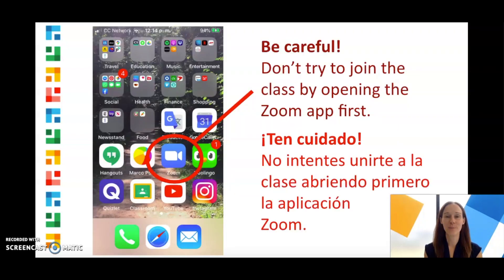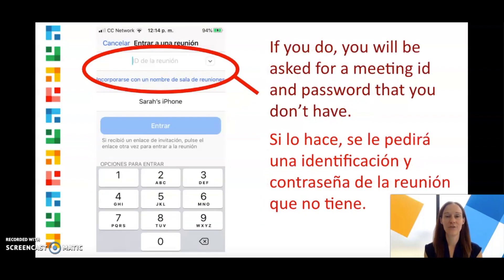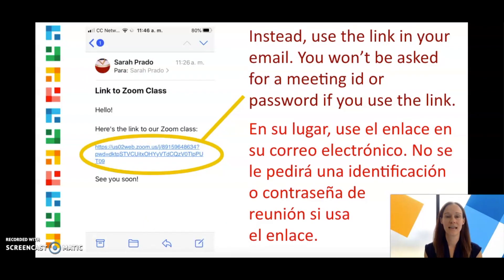But be careful. Don't try to join the class by opening the Zoom app first. If you do, you'll be asked for a meeting ID and password that you don't have. Instead, use the link in your email.